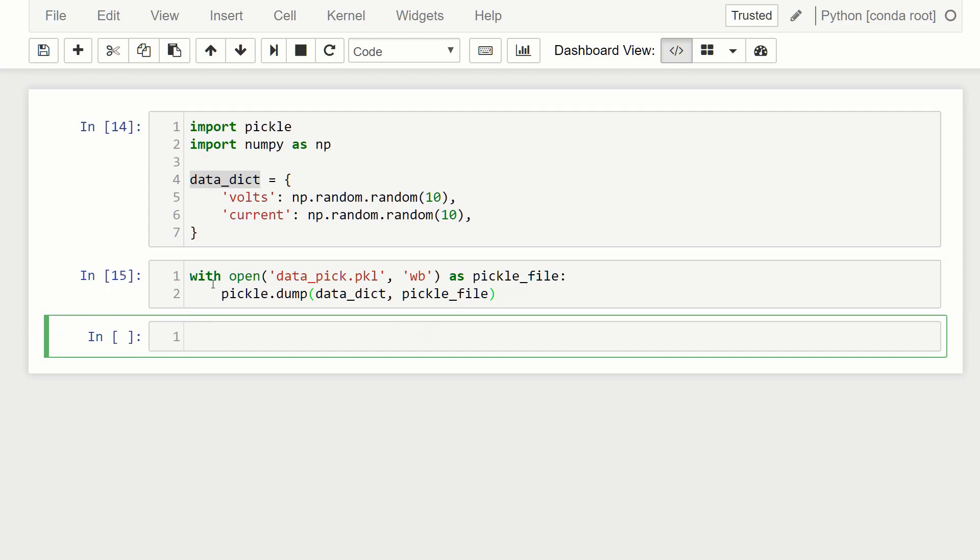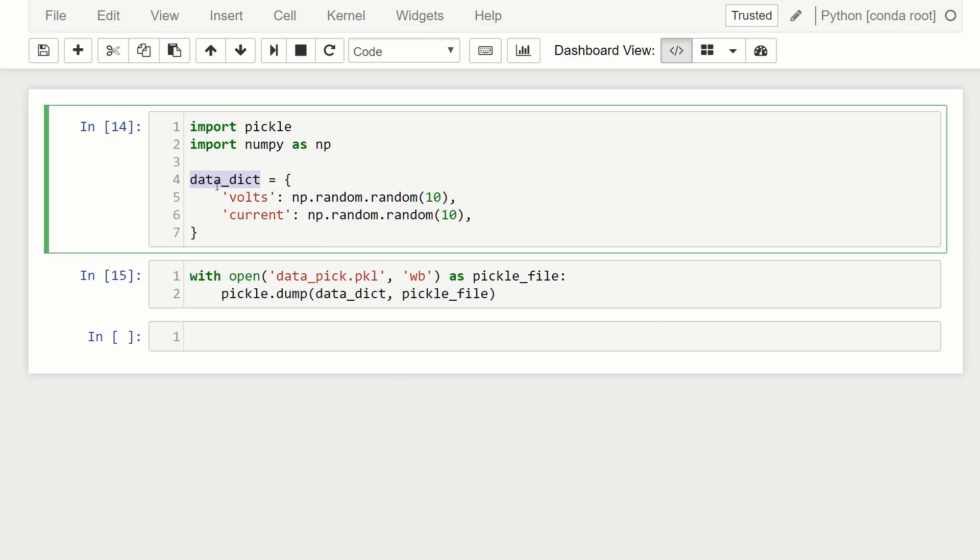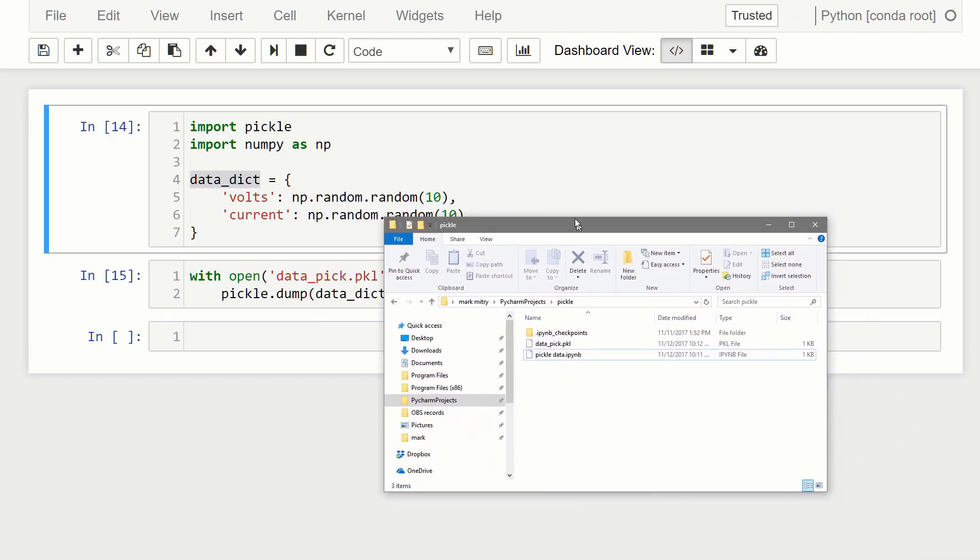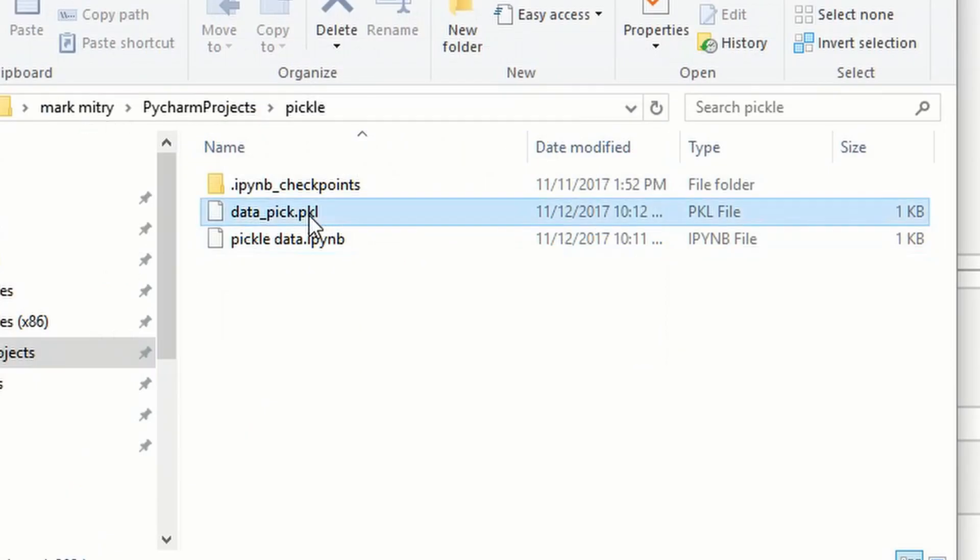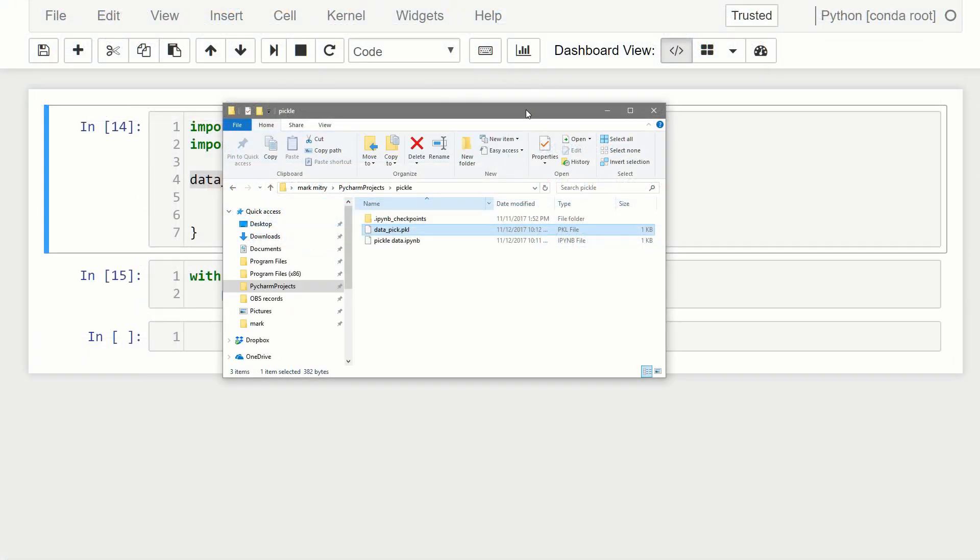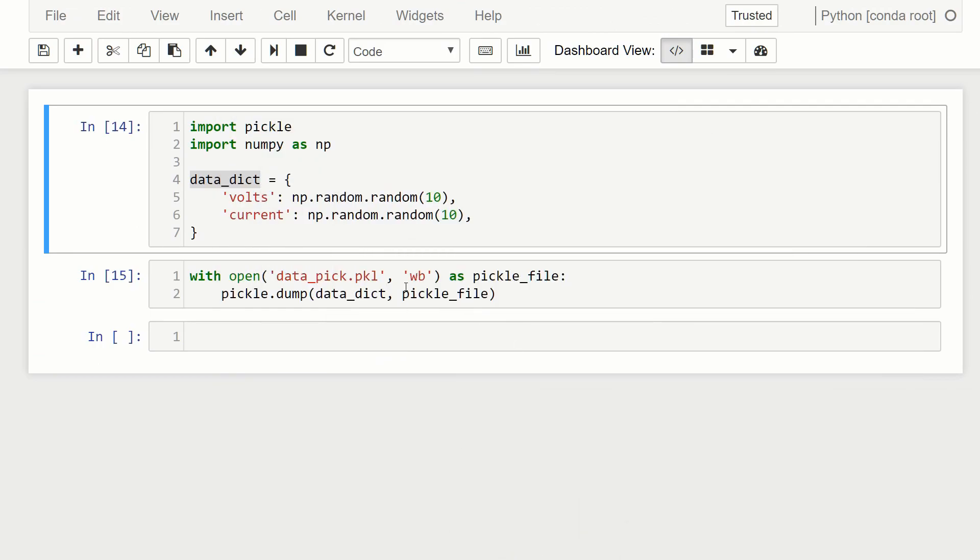So now when we run this, it creates that data_pick.PKL file with our data_dict information in there. So if I come to my directory, you can see this is the file it created data_pick.PKL. So we've saved data to it.